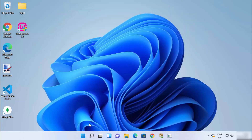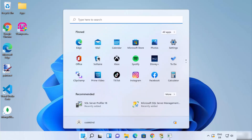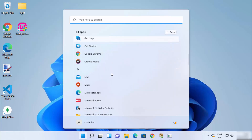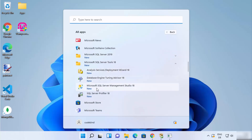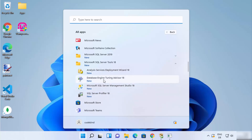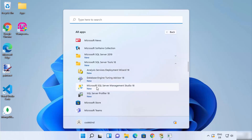Now click on the Windows Start menu where you can already see SQL Server Profiler, which was recently added. If you want to see all the tools related to Microsoft SQL Server Management Studio, click on Apps and scroll down. Under Microsoft SQL Server Tools 18, you will see all the tools: Profiler, Microsoft SQL Server Management Studio, Database Engine Tuning Advisor, and other tools.